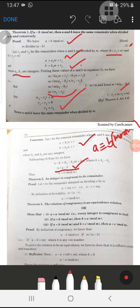There is another theorem: an integer is congruent to its remainder. That is, a is congruent to r modulo m, where r is the remainder obtained on dividing a by m. We write a = mq + r, so a minus r = mq.